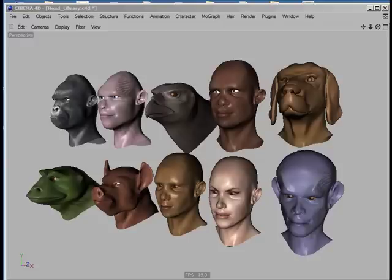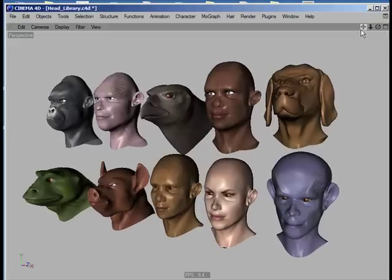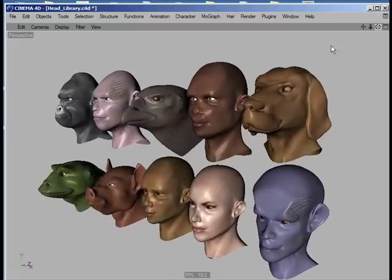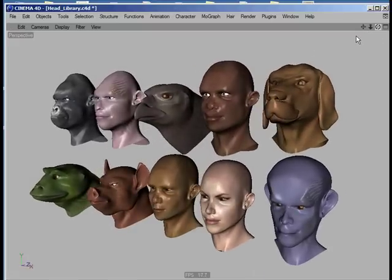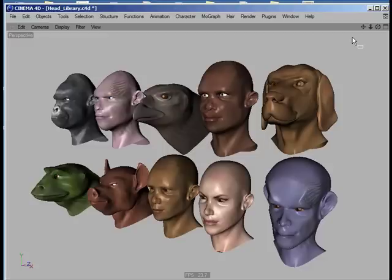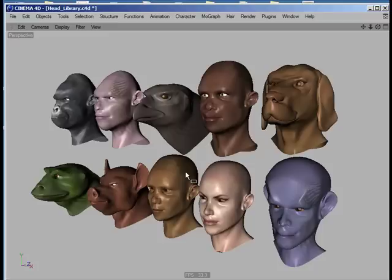I'd like to take this opportunity to introduce you to one of my tools that I call the Head Designer. Here we have a selection of the kinds of heads you can produce seamlessly with the Head Designer. It doesn't only produce different types of geometry but also allows you to produce different types of textures, looks, eye colors, and eye shapes.